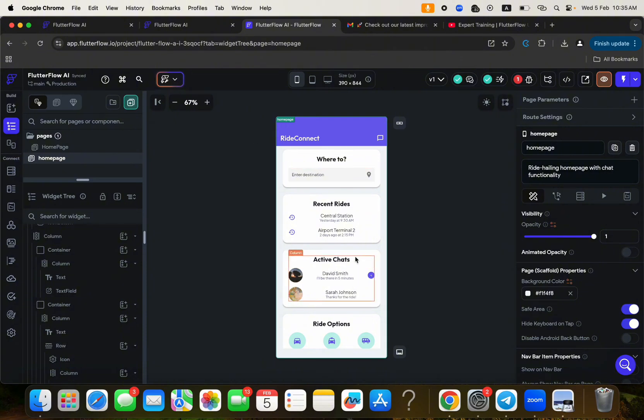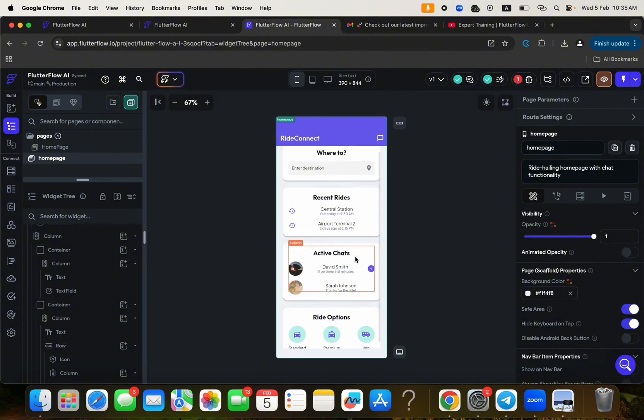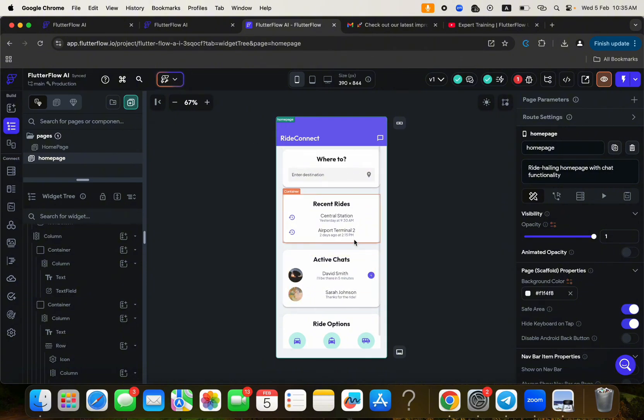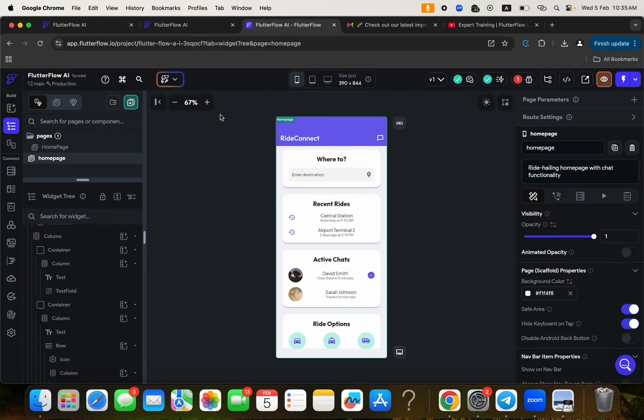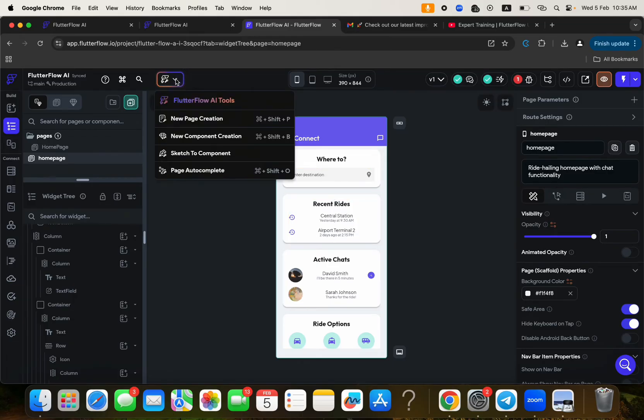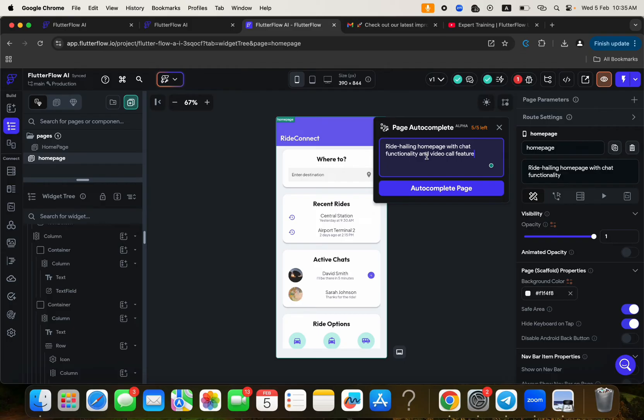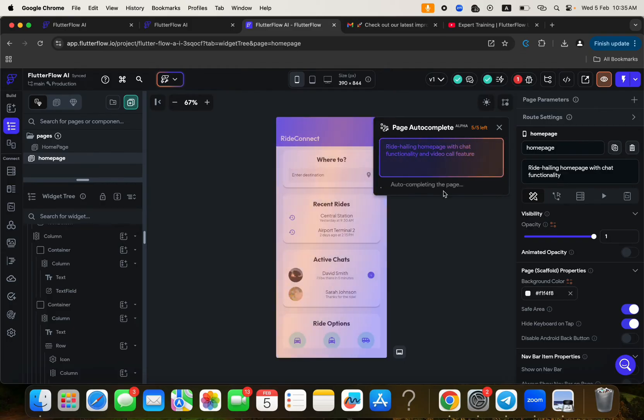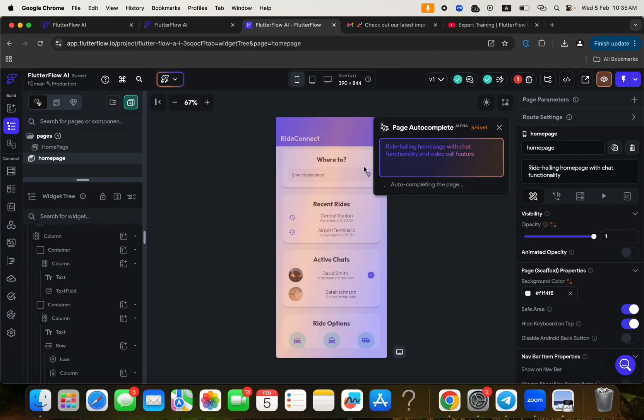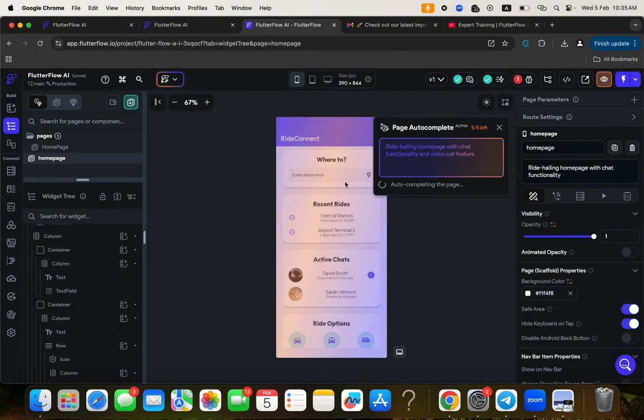So let's go ahead and try something else. This is our page already. Let's, what would we like to add here? So let's say I want to click here and say page auto-complete. So I want to complete this page. So I just want to add something to it. Ride hailing homepage with chat functionality and video call feature, something like that. So auto-complete. So I'm now like asking it to auto-complete this particular page. And so it's going to generate the new feature and it's going to add it to this page. Isn't that exciting?